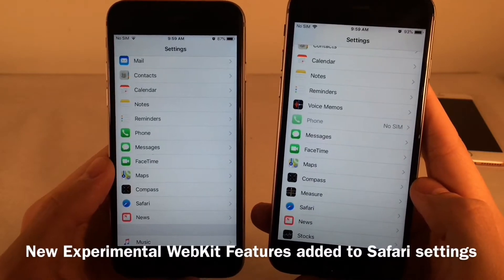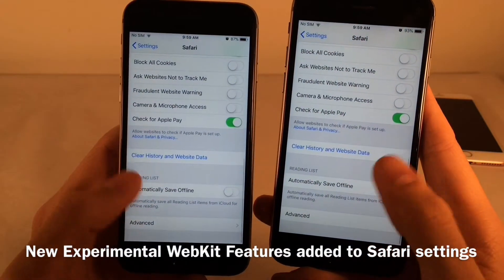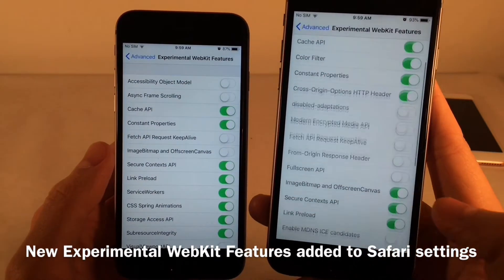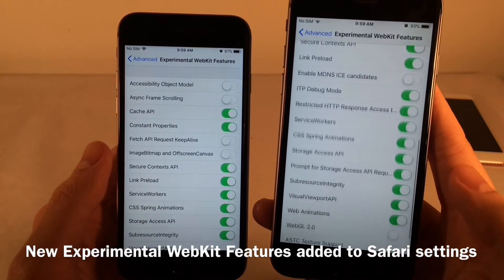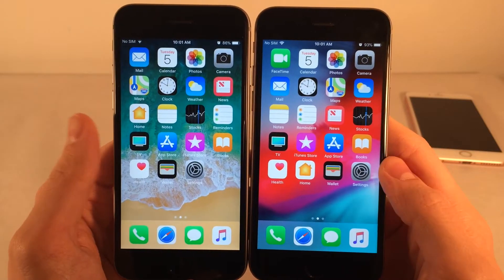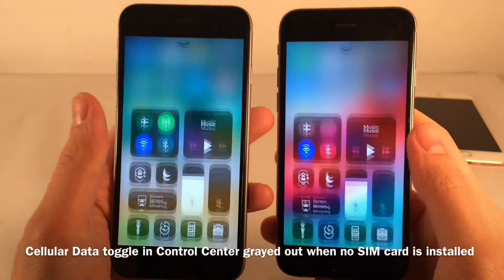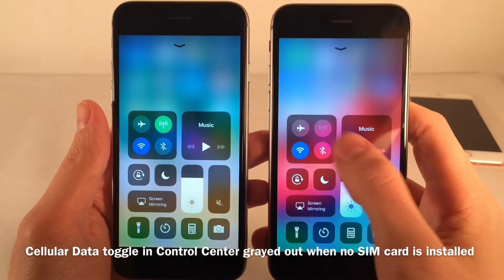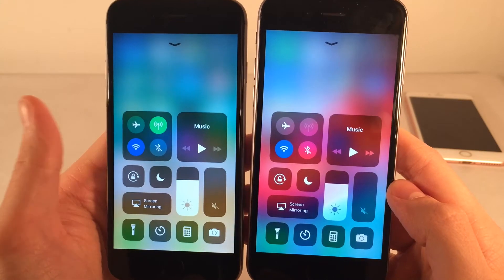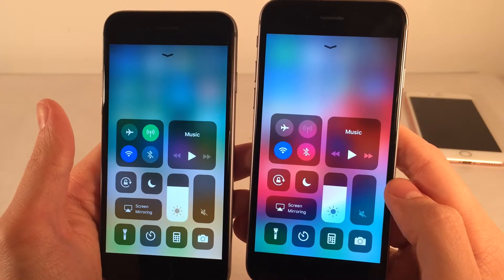There are numerous new experimental WebKit features added to Safari settings in iOS 12 — go to Safari > Advanced > Experimental Features to see the expanded list compared to iOS 11. Also, if you don't have a SIM card in your device and go into the Control Center, the cellular data toggle is now grayed out. In iOS 11 you could toggle it on and off, but that has been fixed in iOS 12.